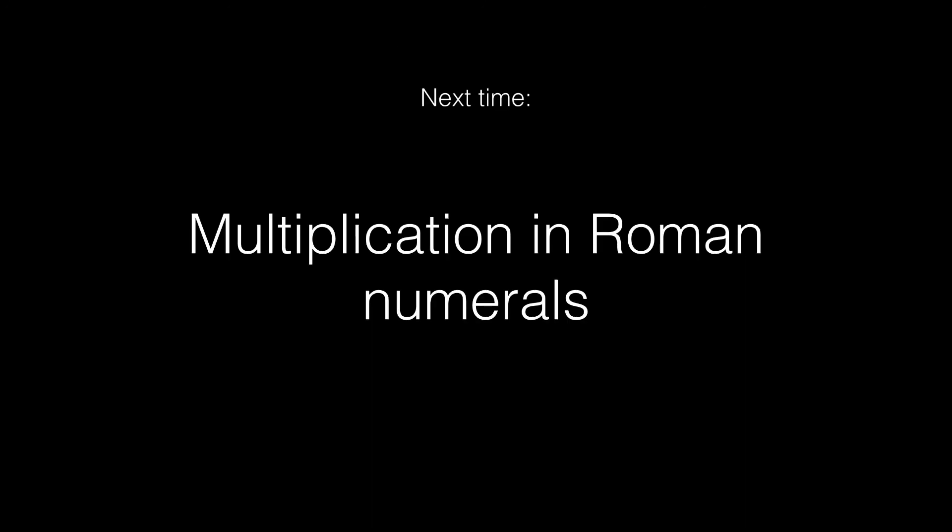For the next video, I'll be speaking about multiplication in Roman numerals. Okay, that went well... Was it a good first video? Let me know in the comments below.